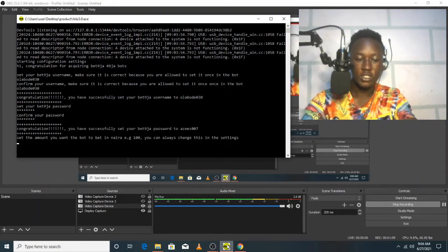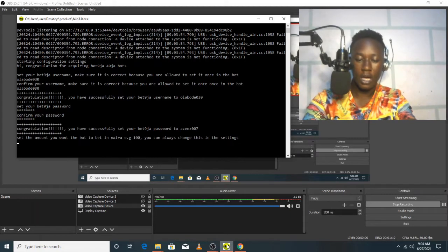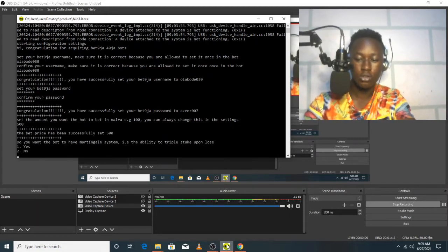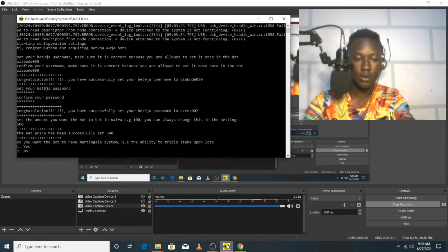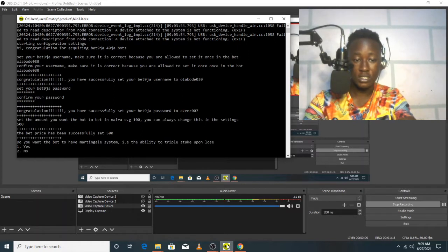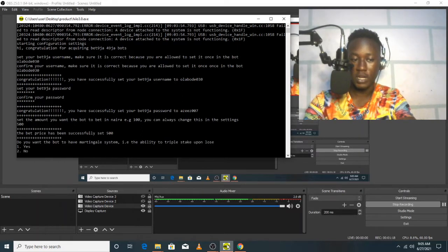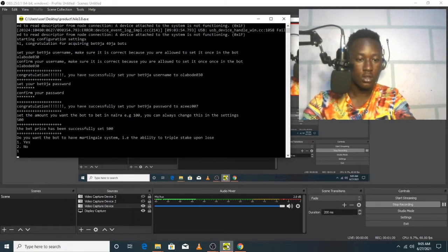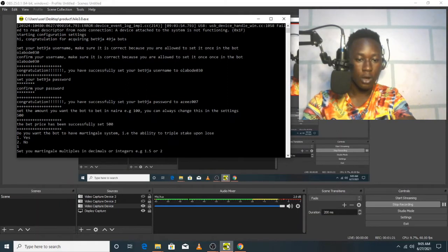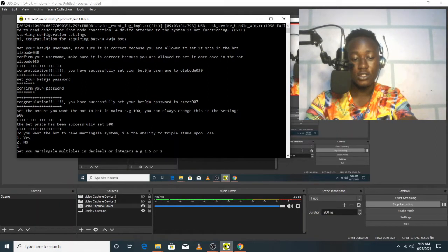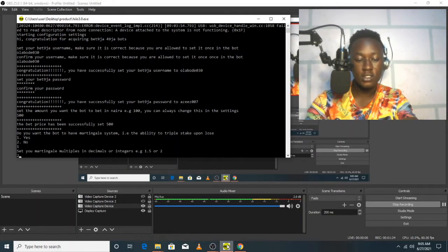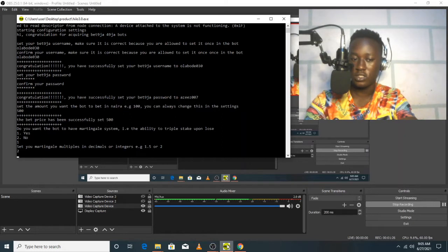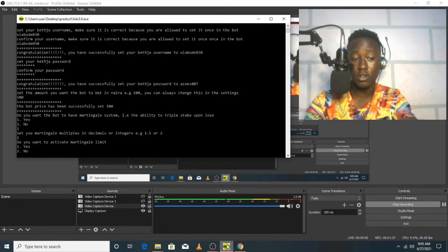The next step is the amount of stake that I want to bet at once, so I'm going to leave it at 500. Do I want the ability for the system to use the martingale system? Yes, of course. So how much should it multiply? It should multiply each stake by two whenever there's losses, and that's because of the strategy that we use in this bot.